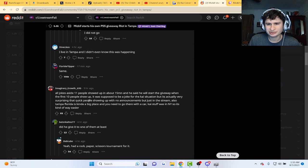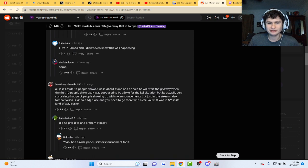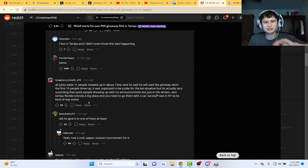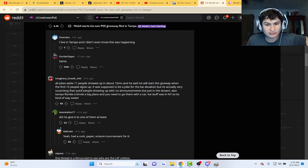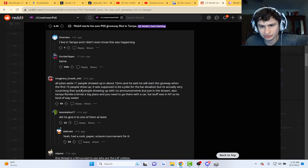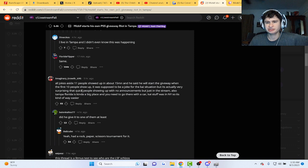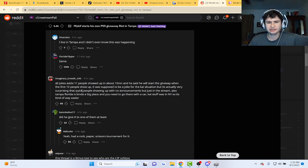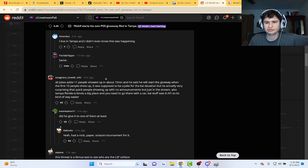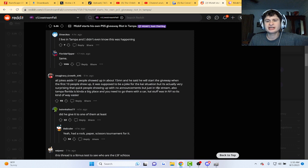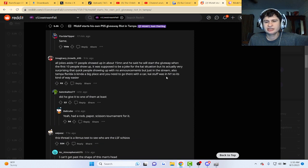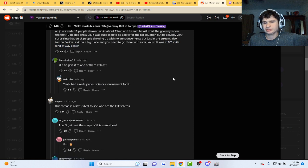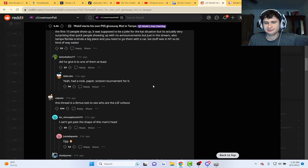It was supposed to be a joke for the Kai situation but it's actually very surprising how quickly people showed up with no announcements but just in the stream. Also yeah but Florida is kind of a big place. You need to go there with a car. Kai was in New York so it's kind of easy.